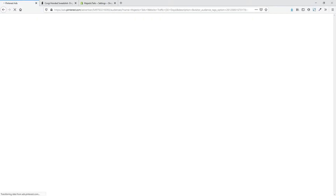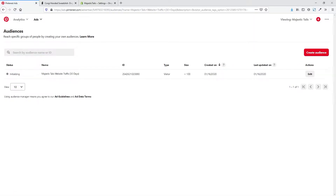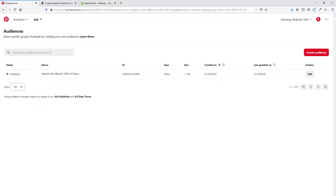That audience setup uses our conversion tag already set up on our store, and you can see it's going to take a little time to get added in. You could go ahead and create different audiences if you want to retarget people who have already been to your site or are on your email list. But for purposes of this tutorial, we are actually going to create ads targeting people who have not seen us before — they don't know about us — so we're going to create those ads first.